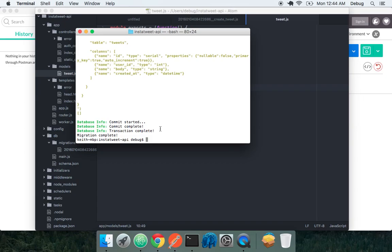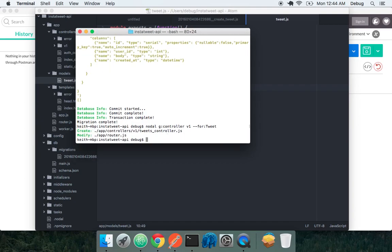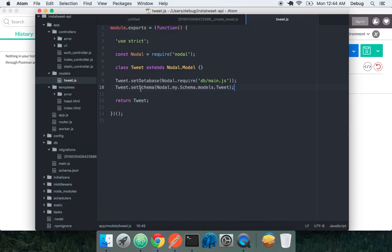That's cool. We have our model, but we don't have any way to interface with our model externally from our web server. So let's create a controller. So nodal db controller using a generator. Let's namespace it to v1. And we have some special controller generator options here. We can say that it's for tweets. And then nodal, the nodal generators are smart enough to know it's a controller that's going to be interfacing with a model very frequently. Not all controllers have to interface with models if you're just doing a basic server generated HTML page.